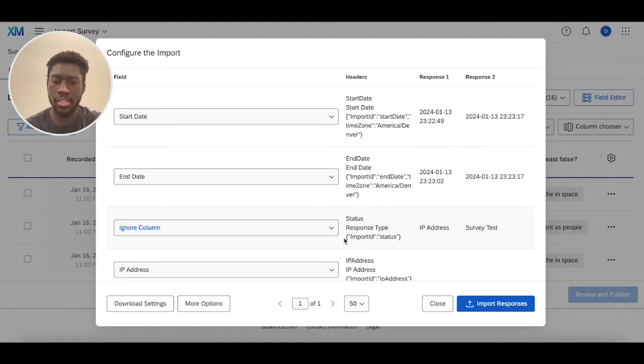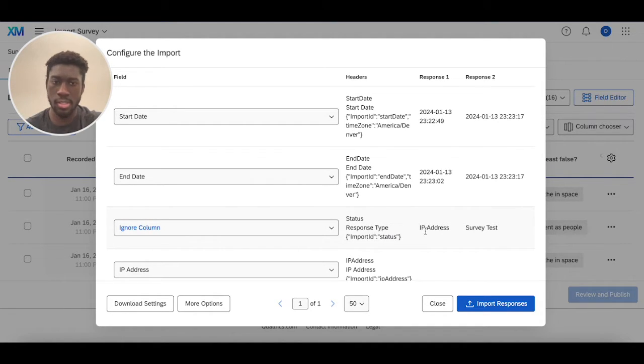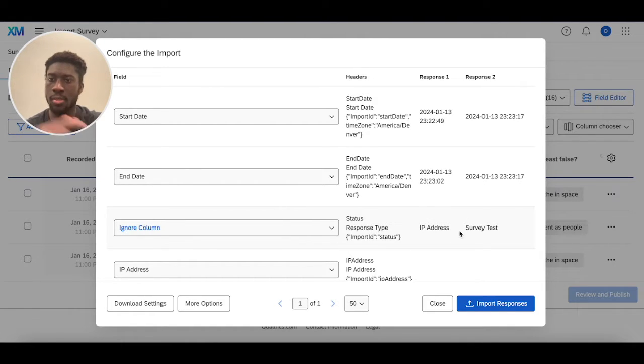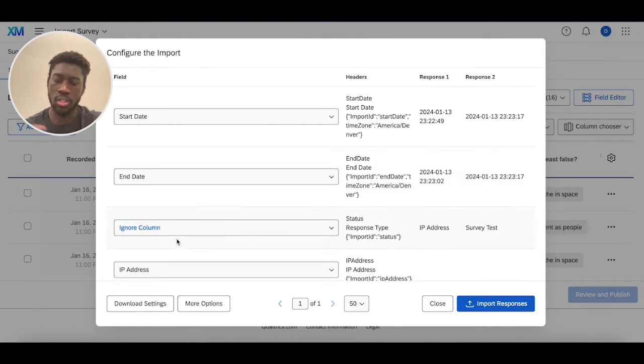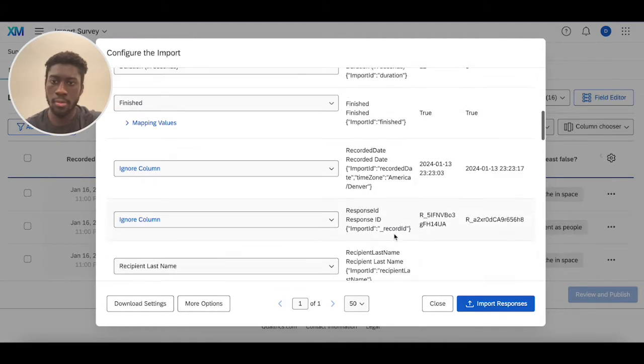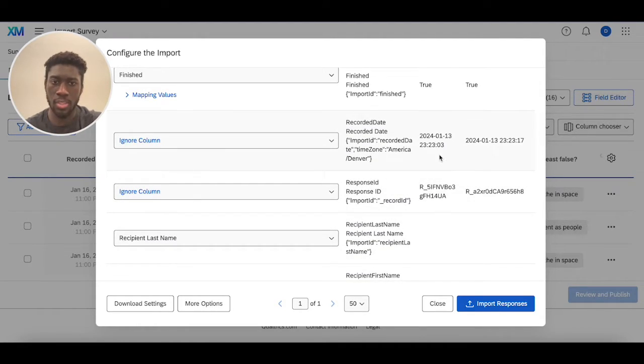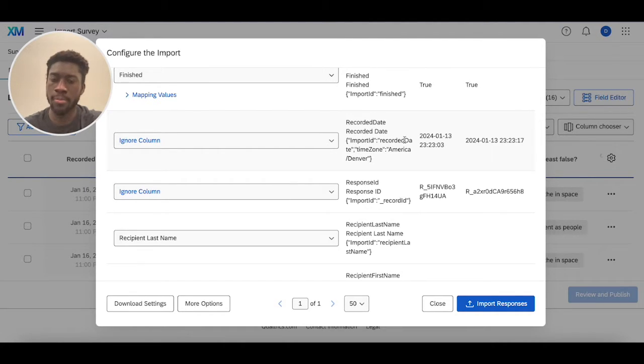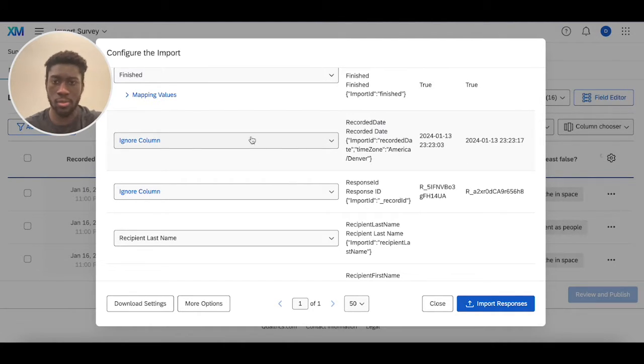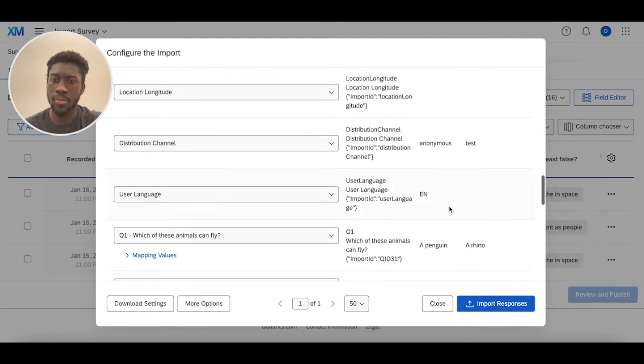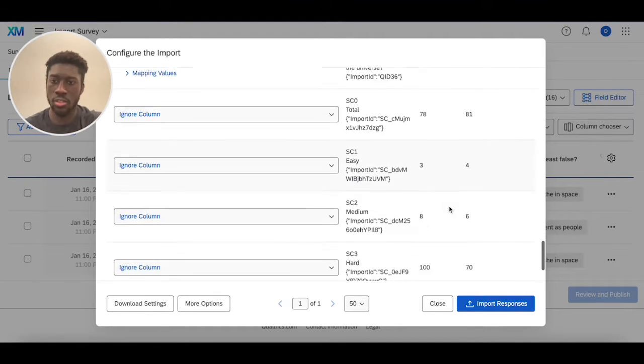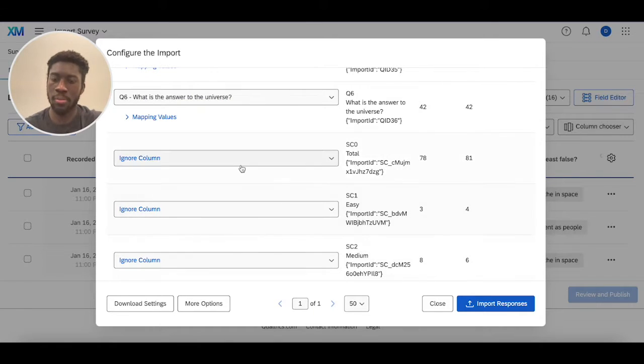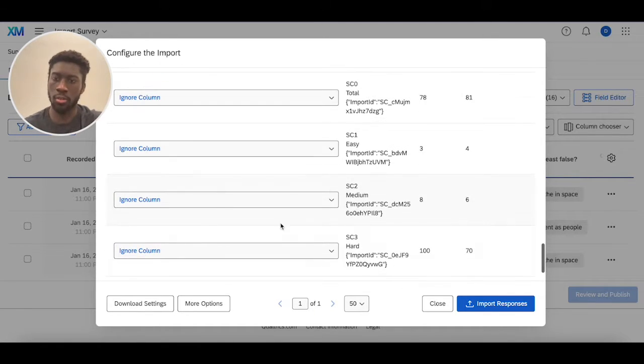This status response type, when you're importing responses, it's going to rewrite whatever the original status was with import. So it's going to ignore this column and just overwrite it. And then same thing with these guys, this recorded date will change the date of import. So we just overwrite all these guys. So ignoring this column, along with response IDs, and then things like scores, don't get saved on imports. So these columns are ignored.